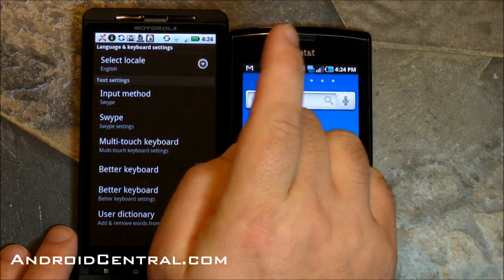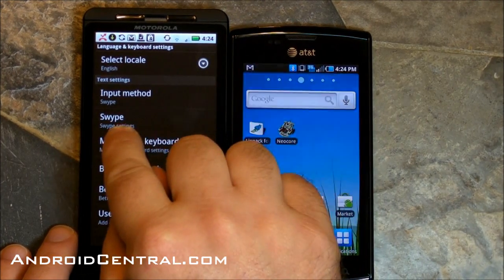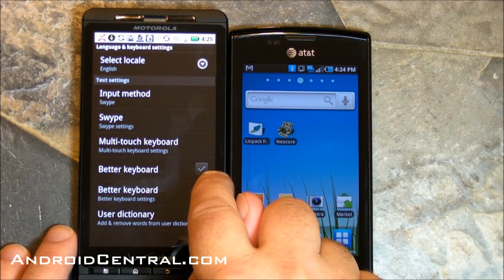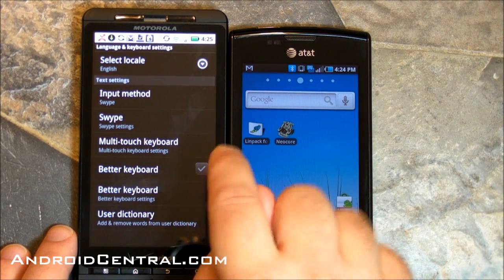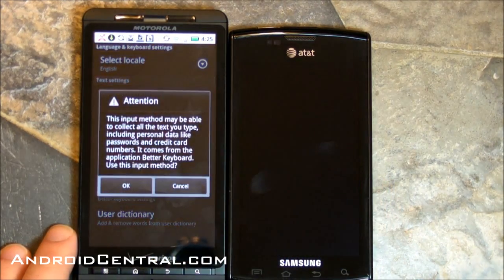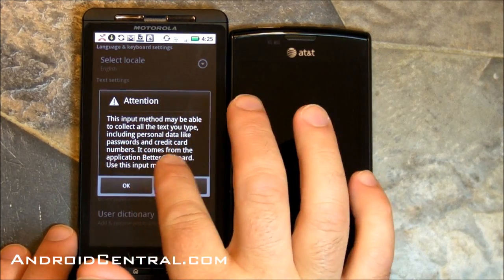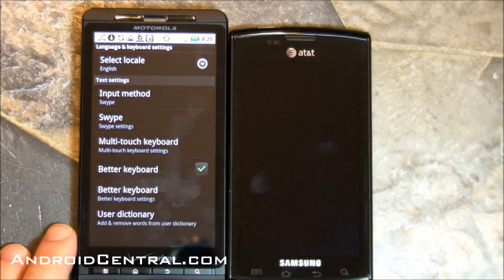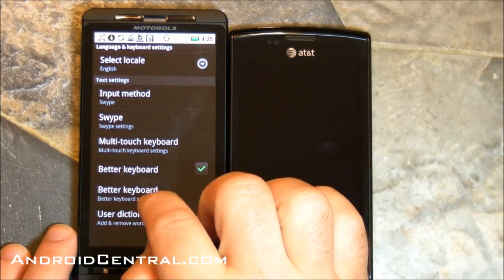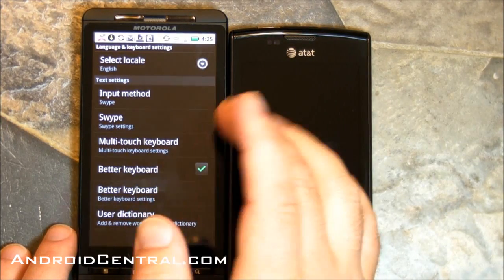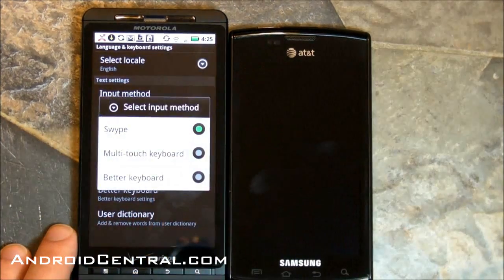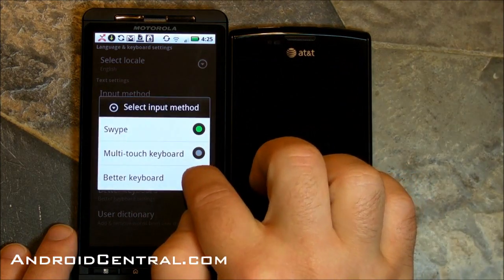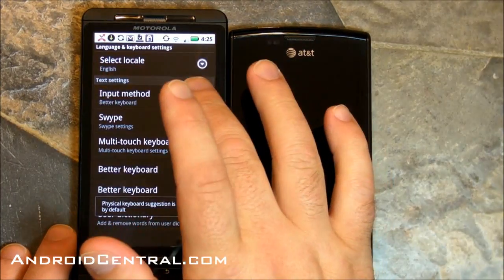You can see the ones that are already installed. You have Input Method — so we have Swipe, the Multi-Touch Keyboard which is stock on the DroidX, and then there's Better Keyboard. Now we need to enable it, so to do that you hit the check mark. It warns that yes, this keyboard can recognize your inputs — because that's what it does. And then you now have settings for Better Keyboard and user dictionary. To change the keyboard, that's what you tap: Input Method.